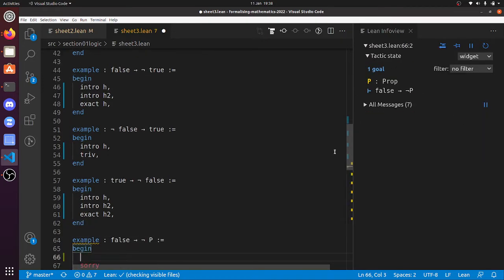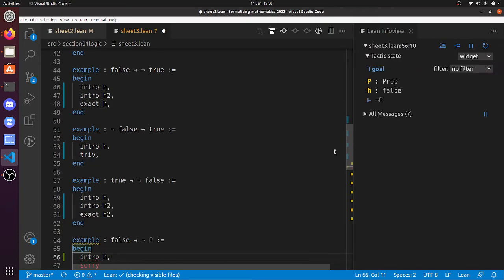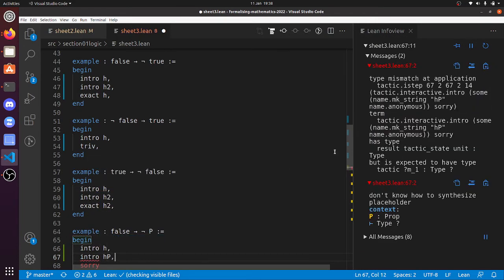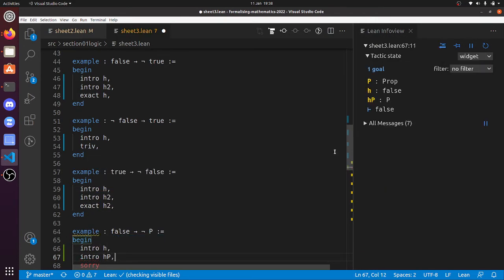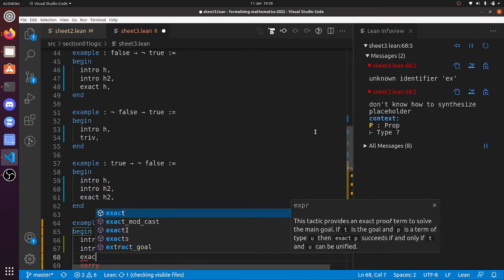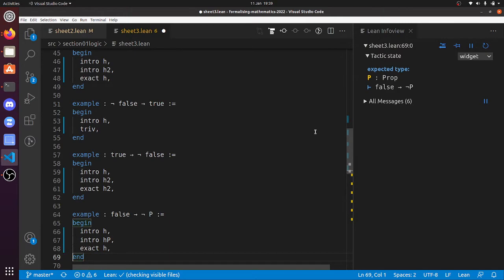'False implies not P': 'intro h'. 'Not P' is 'P implies false', so we can do 'intro h_p'. Now we've got the hypothesis that P is true. We've got to prove false, but that's alright because that's 'exact h'. There we go.